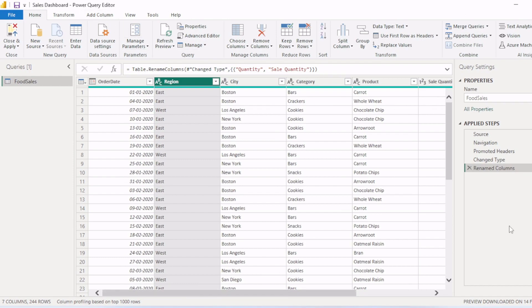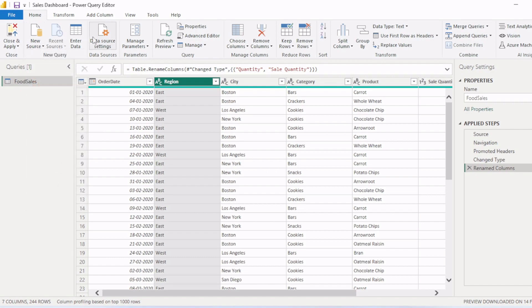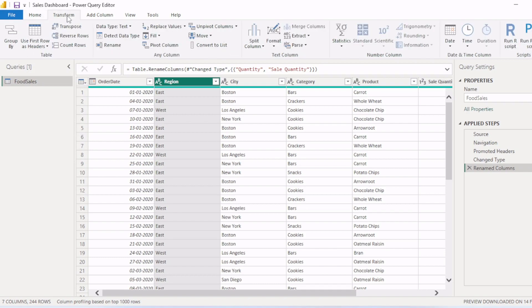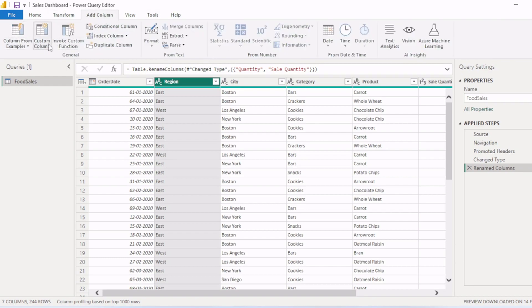So this is the Power BI Power Query editor. And you can see different tabs also here: home, transform, add column, view. So this is basically used to connect with data sources. From here, you can connect the data sources. You can cleanse the data. Like if you click on transform, there are many filters or tabs to cleanse the data. And you can transform it. Like you can use rename, replace values, fill down, pivot and unpivot, create new columns. For example, invoke custom columns.